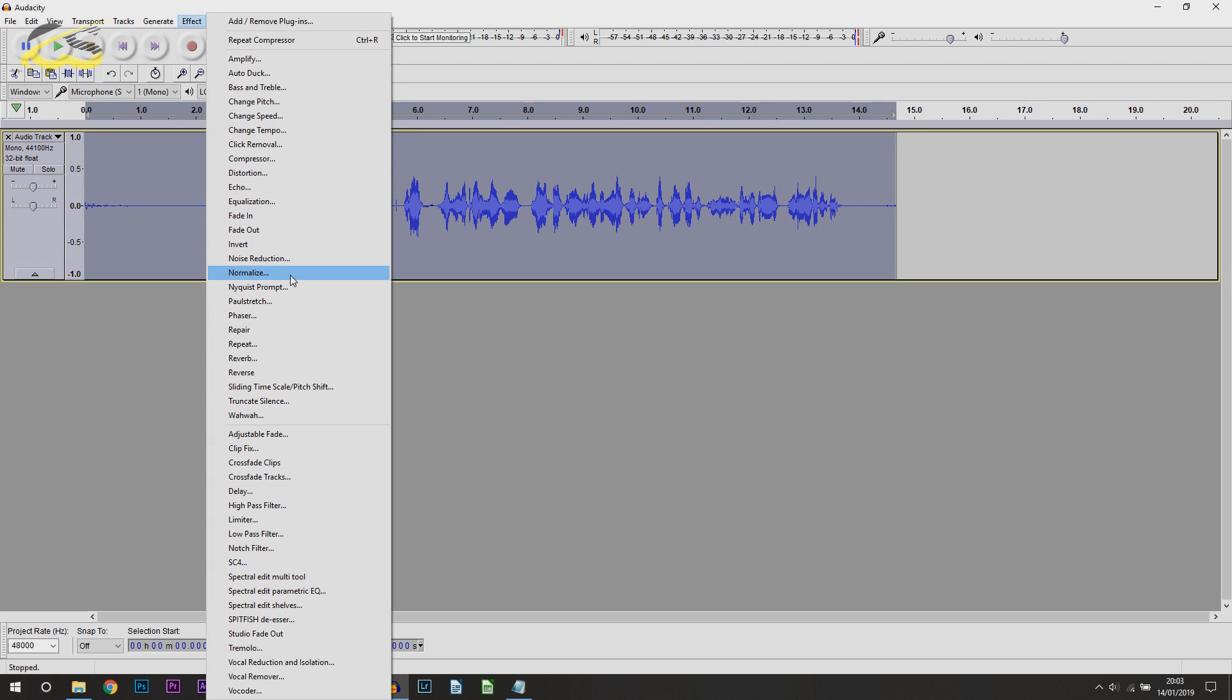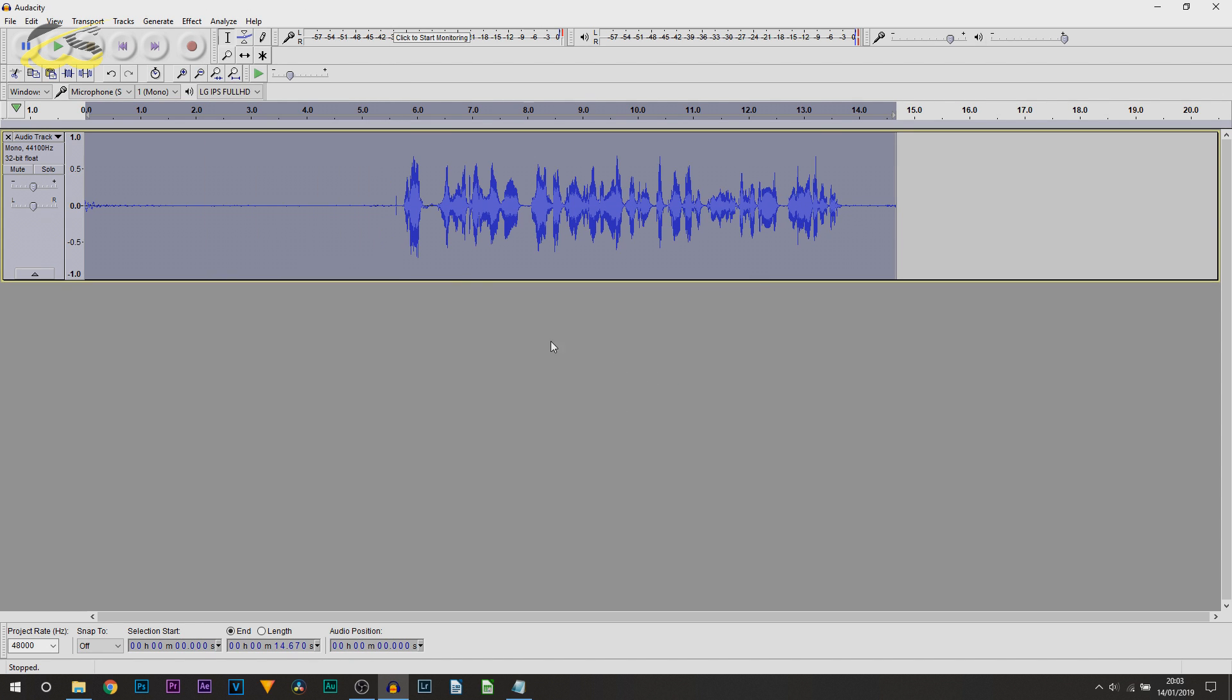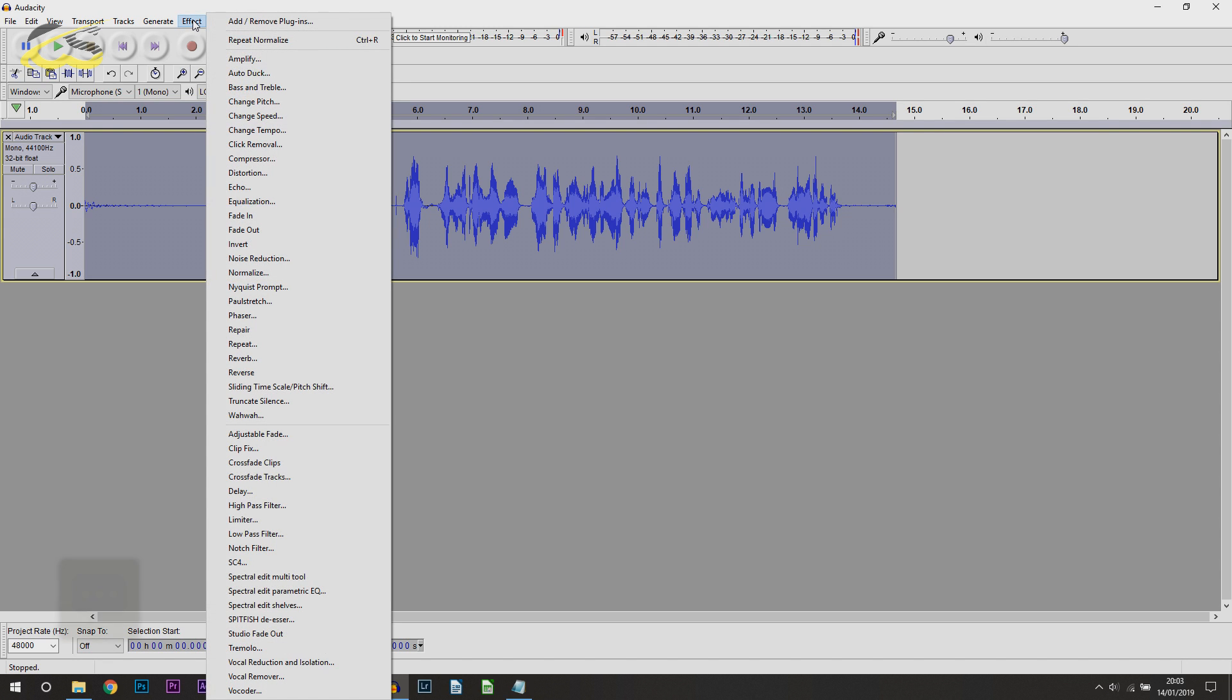Then, head back over to Effect and select Normalize and select OK. And then, there's two final things we'll be adding on.